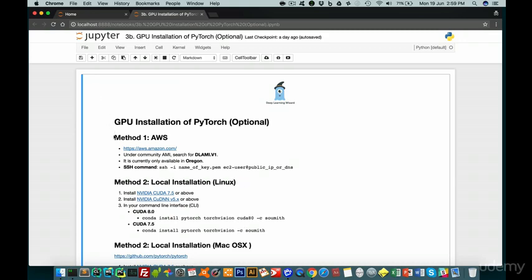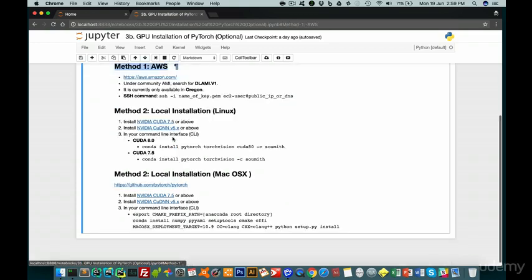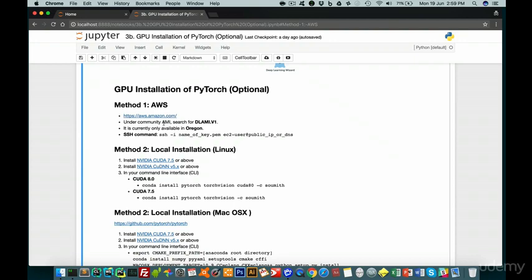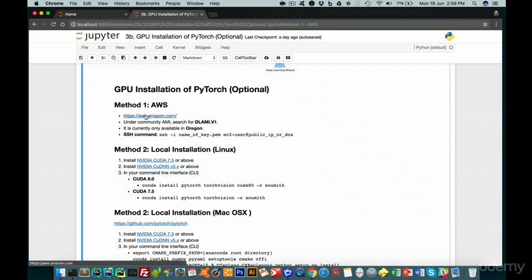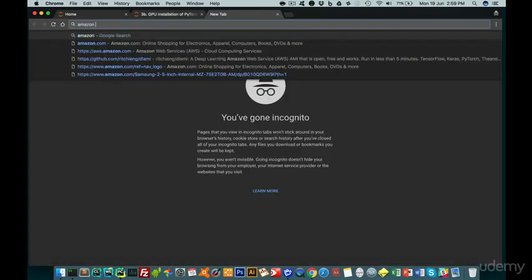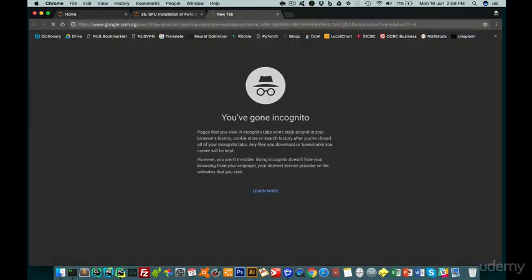So as you can see here, we'll be first covering Amazon Web Service. With AWS, you can quickly get it up and running within five minutes with this community AMI which I've created called DLAMI. It's only available in Oregon, but don't worry, wherever you are in the world, you can easily select this region and get up and running. So I'll demonstrate for you step by step how you can go about doing this.